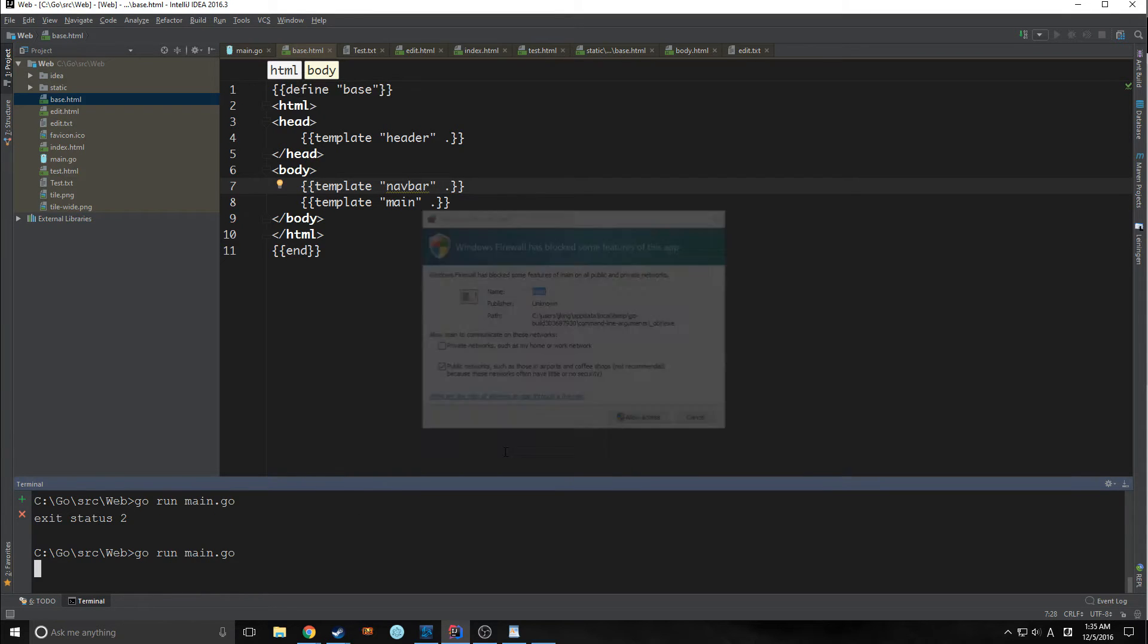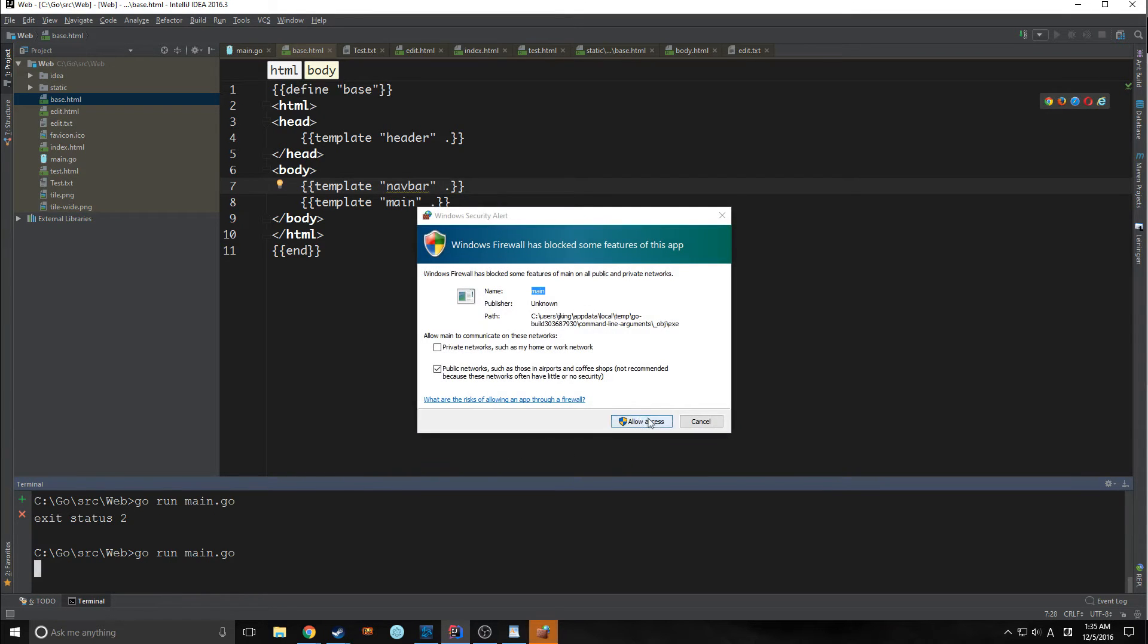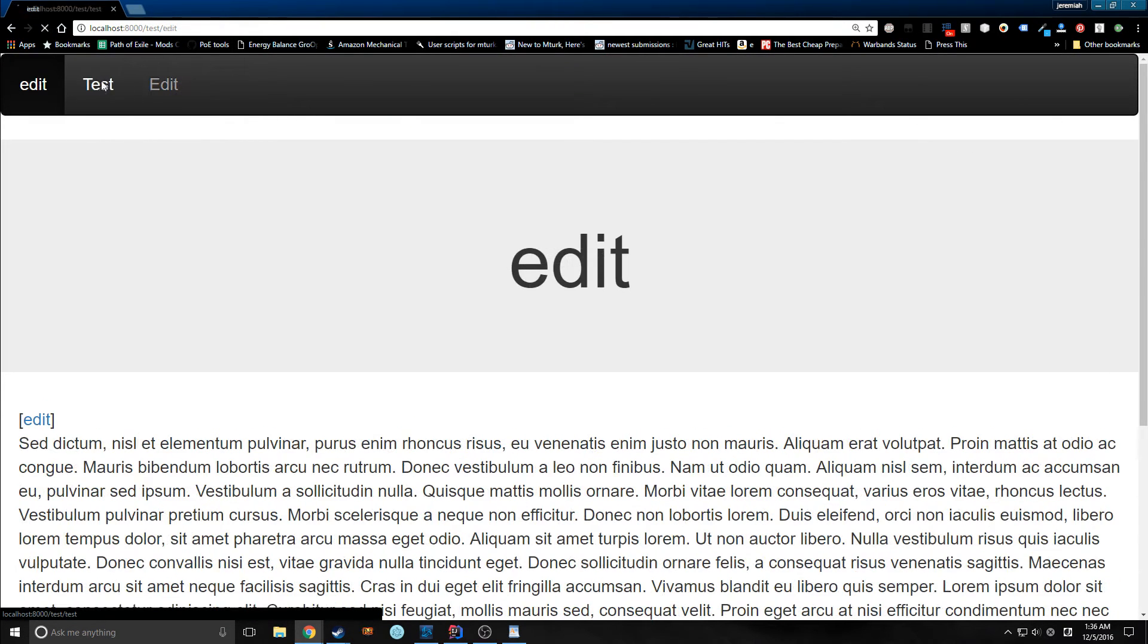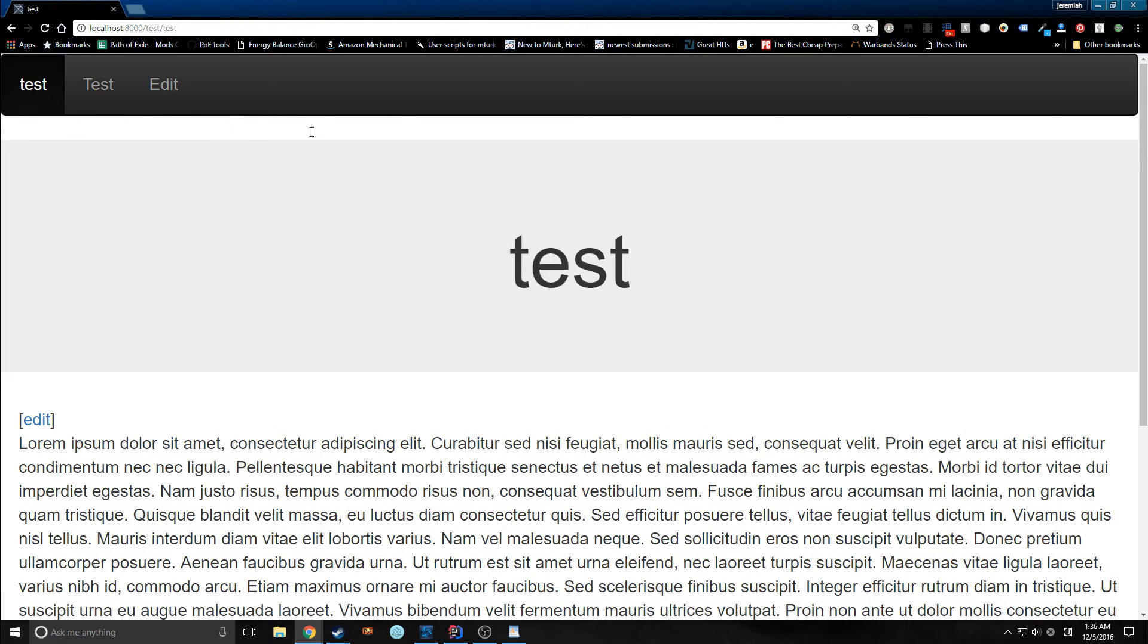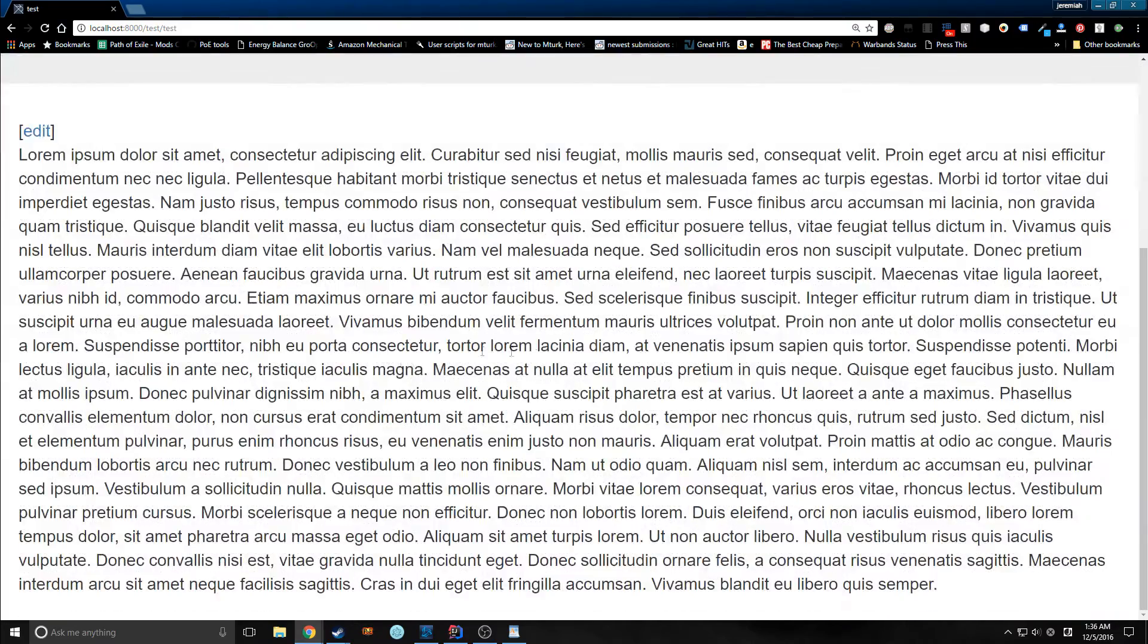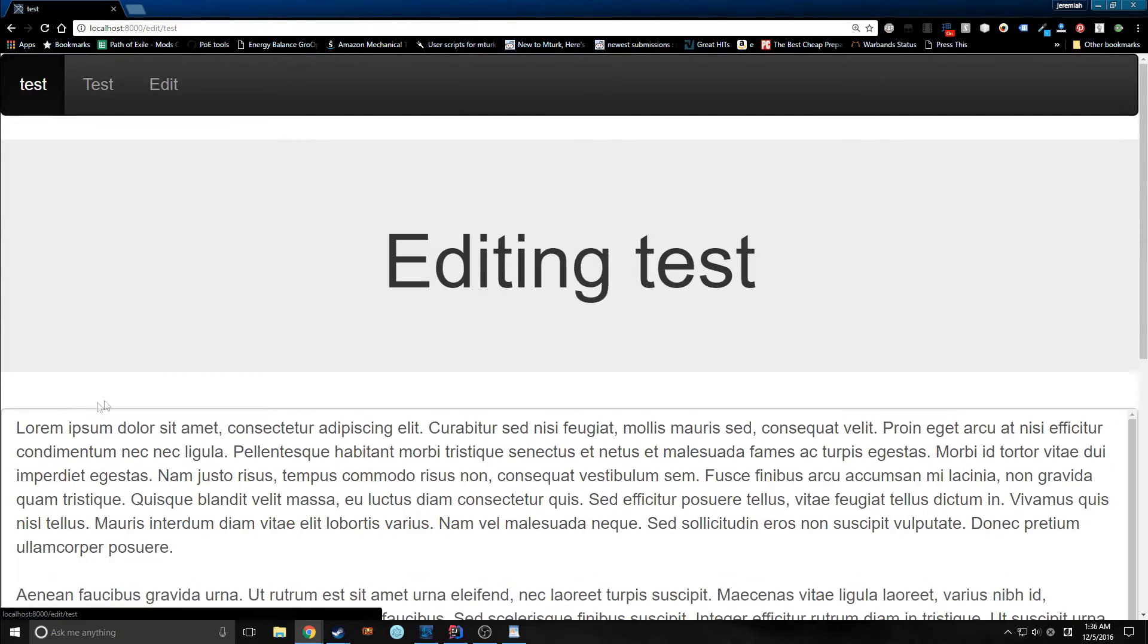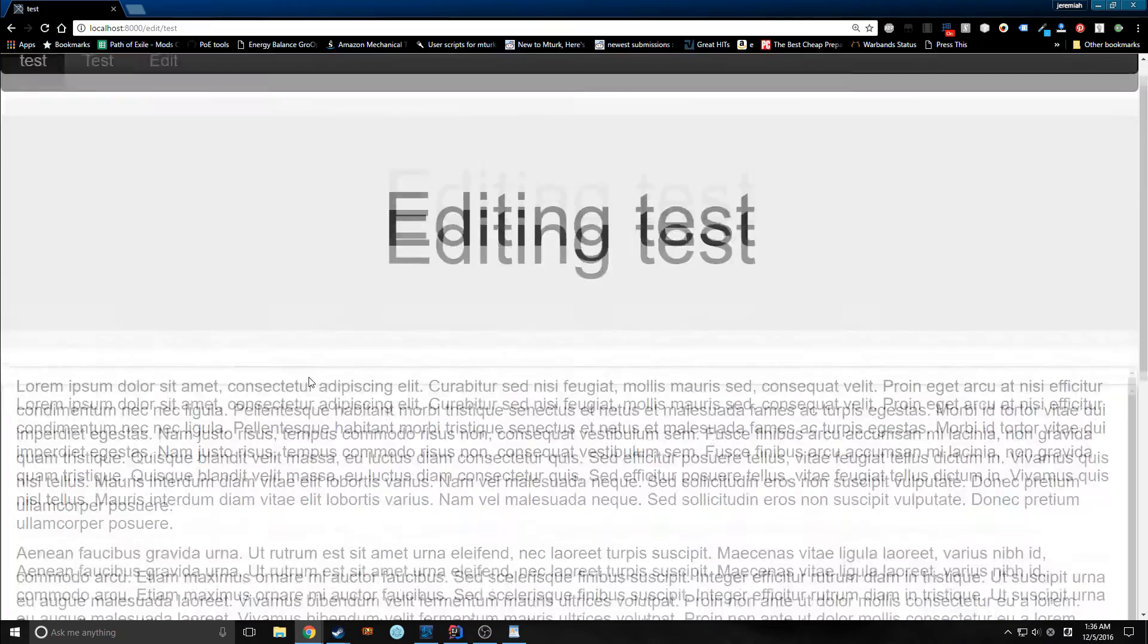Alright, so now we've got our little navbar. It doesn't look too great. There's a little bit of padding here, which is annoying. Normally I'd go in and I'd change the CSS, slightly change it.